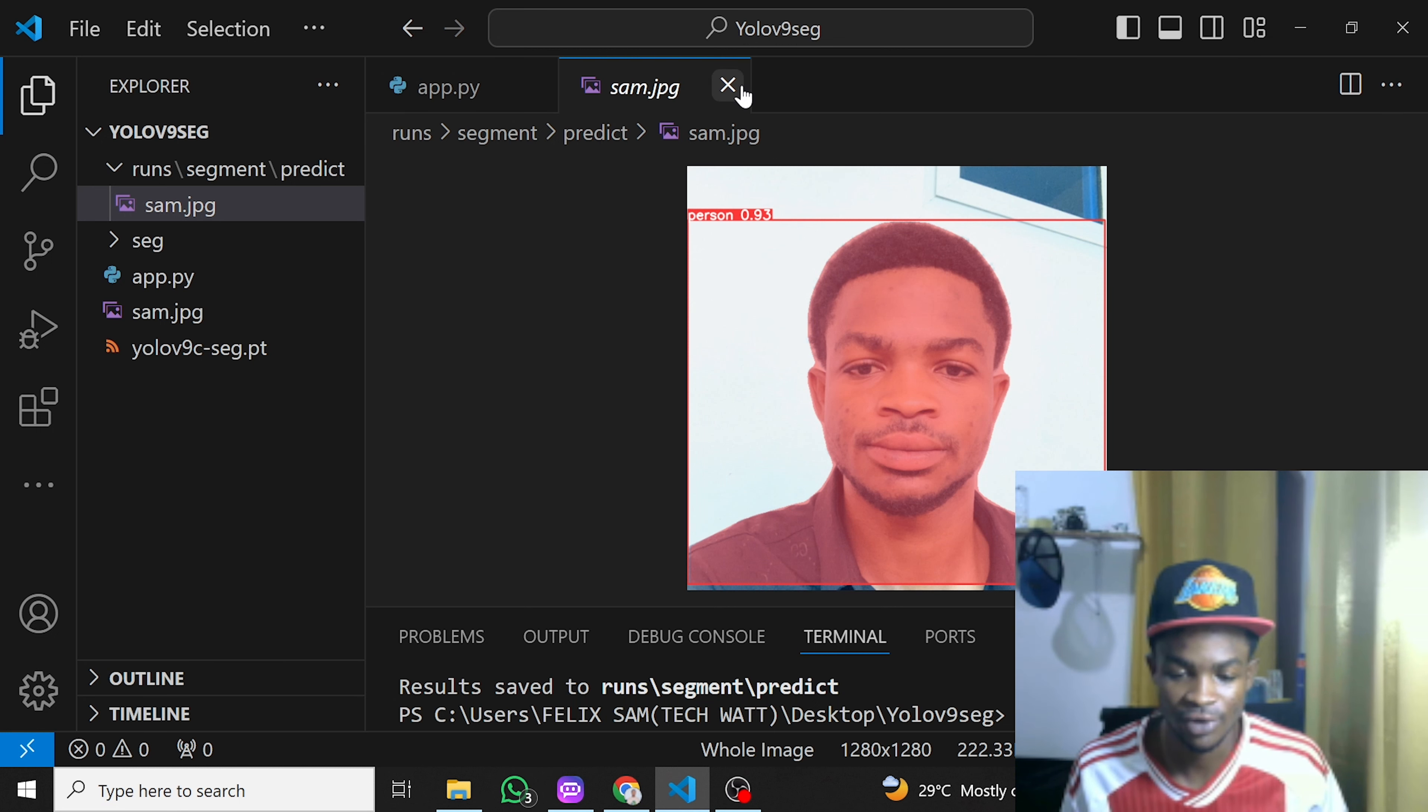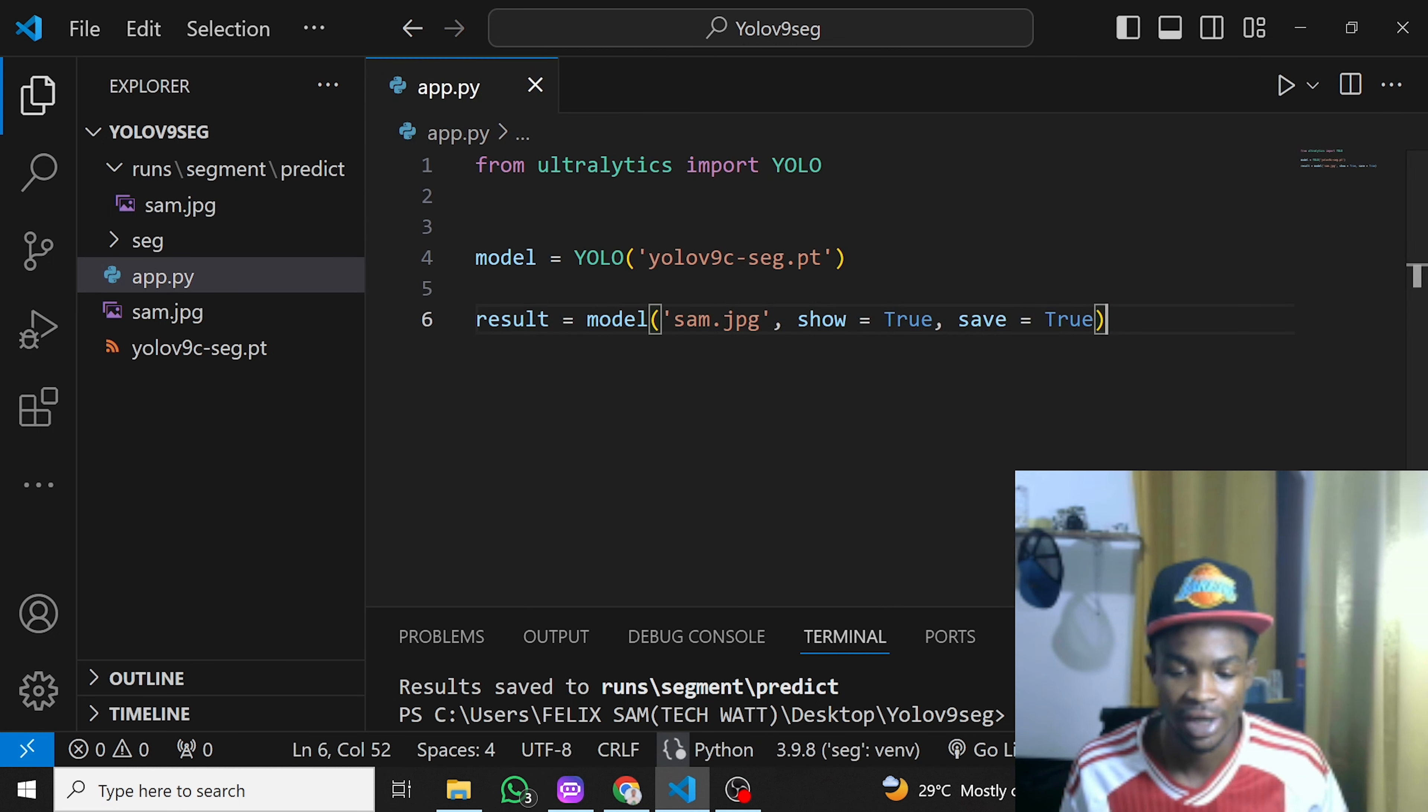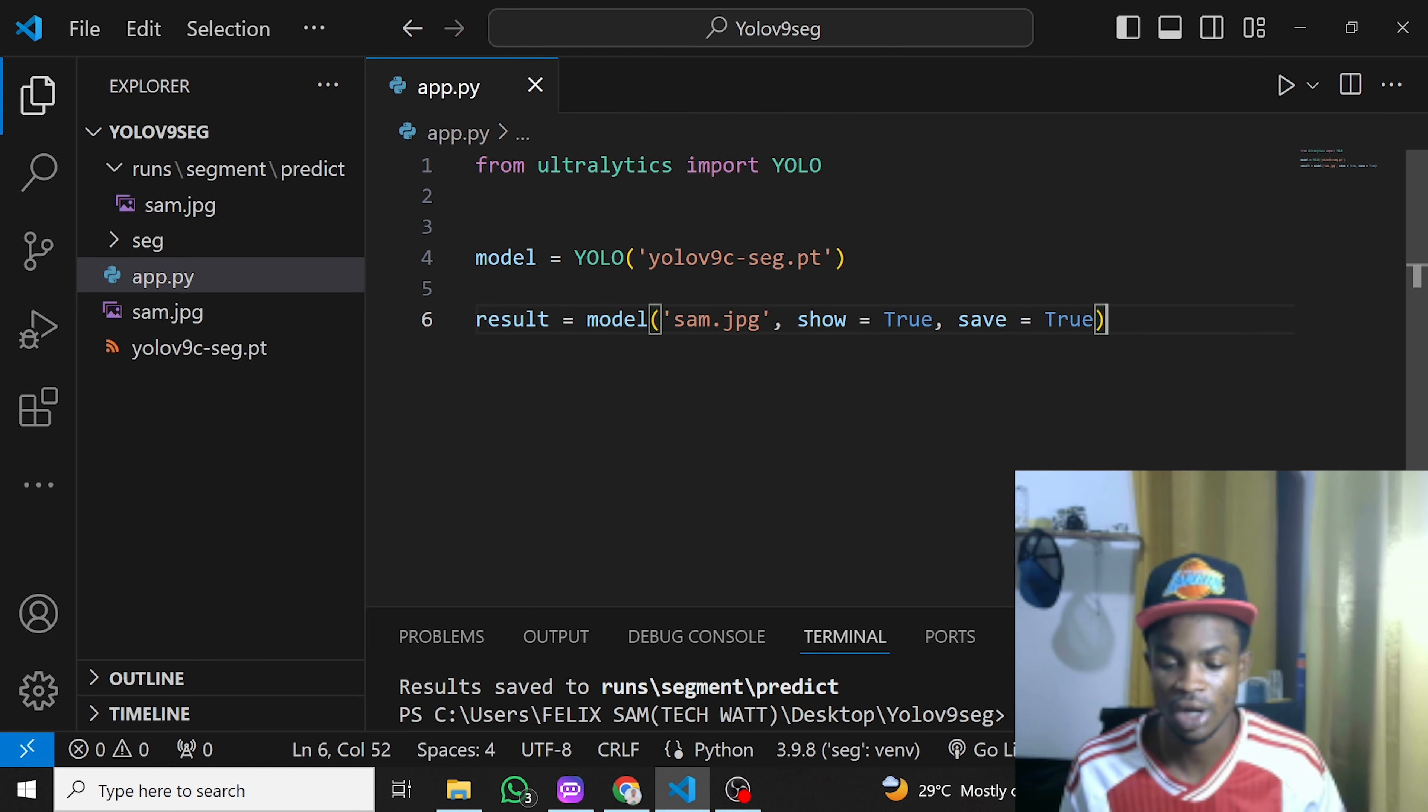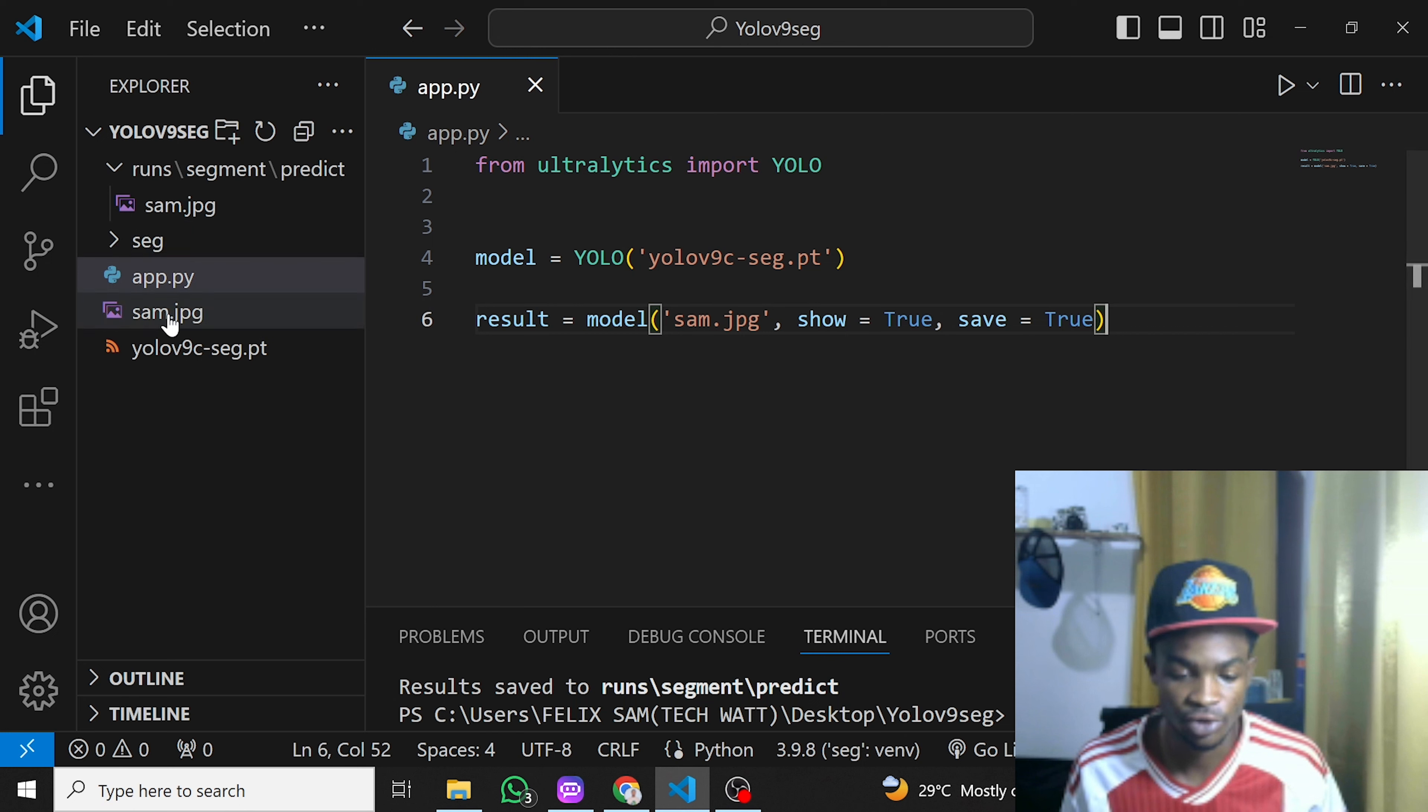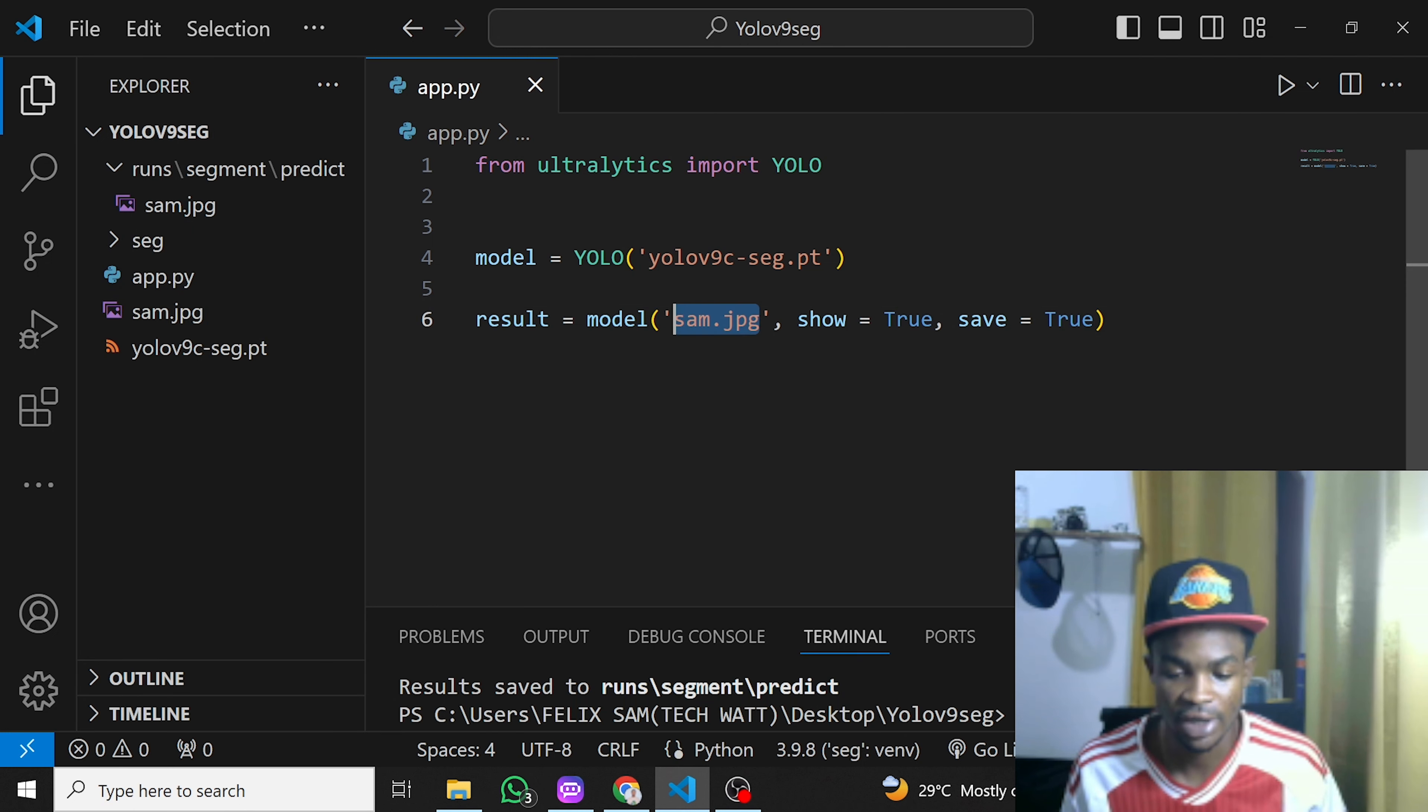The next thing we'll do is move on to how to use video files or your webcam. For a video file, if you have one, you just specify the name of the video file here and that's it—it will go ahead and show it for you.